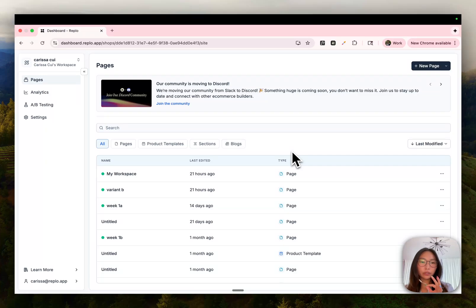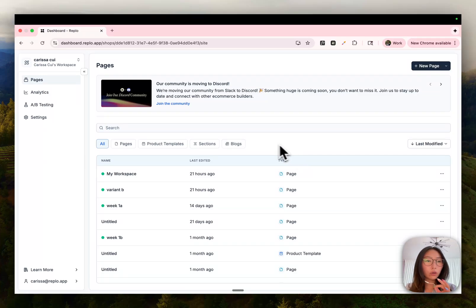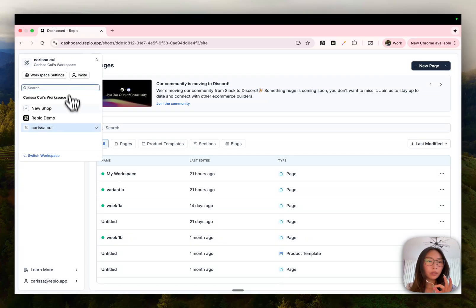For some context, our drag and drop builder is separate from Replo AI, so you'll need to create a separate shop to access Replo AI. To do so, go to your workspace dropdown up here and then press new shop.